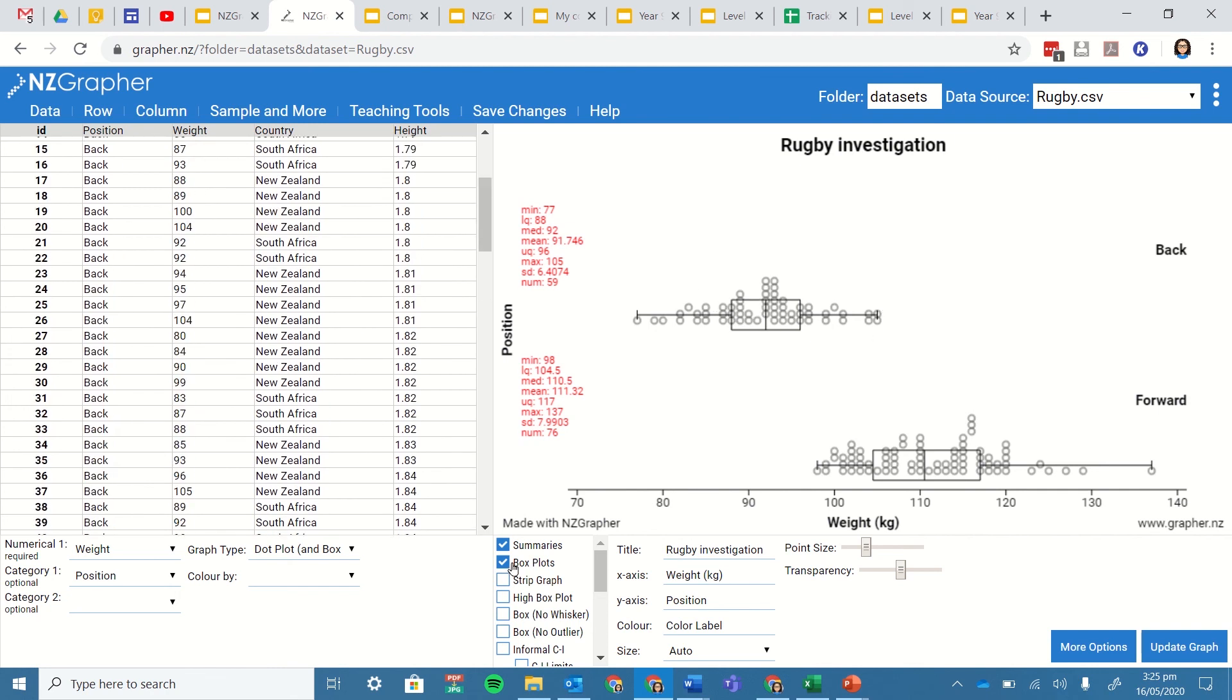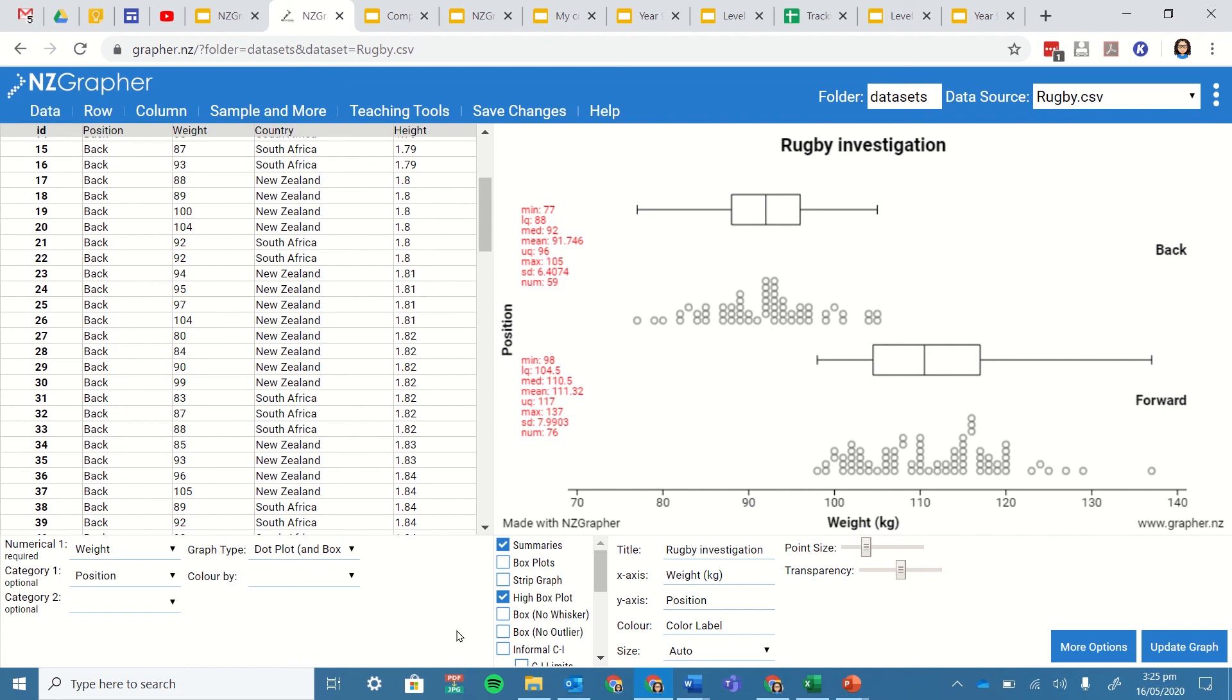If you prefer you could do a high box plot instead. So that puts the box plot above the data. It's exactly the same box plot, it's just a different position. Personally, I prefer the one above but the choice is yours.